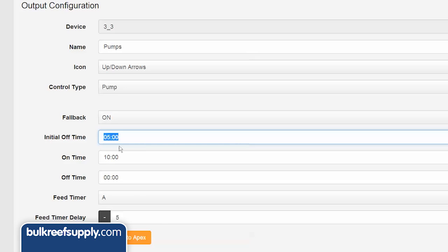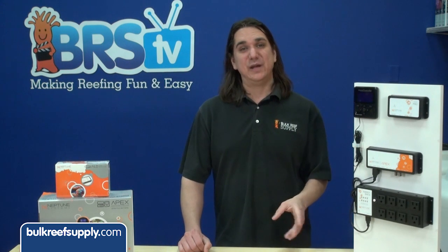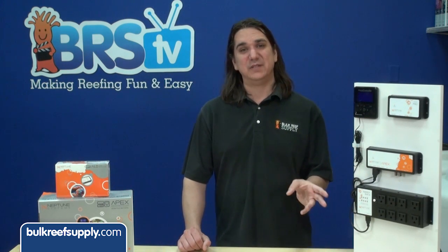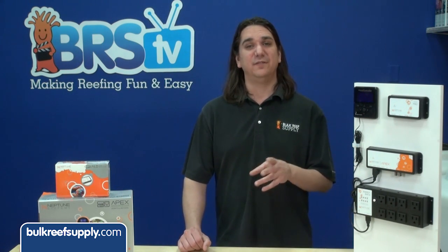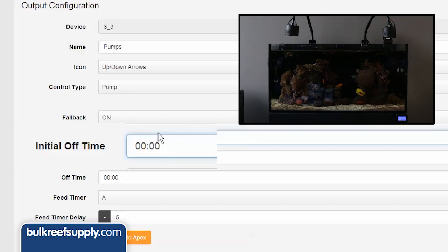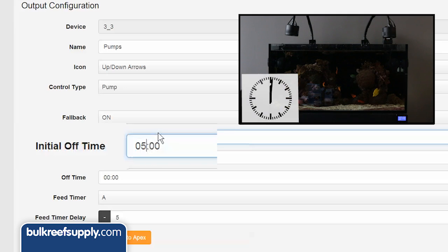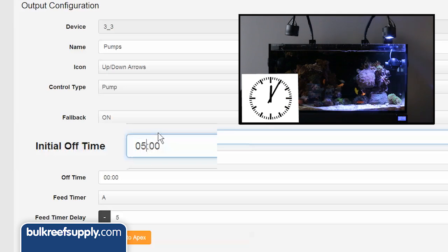Let's start with the initial off time. This is the initial period of time you want the pump to be off. This initial off period will allow you to stagger the times each pump turns on and create the varied flow patterns for the oscillating or wave maker function. For instance, if I enter zero here the pump will turn on immediately. If I select five minutes it will start the cycle by being off for five minutes and then turn on if there is an on time in the next field.